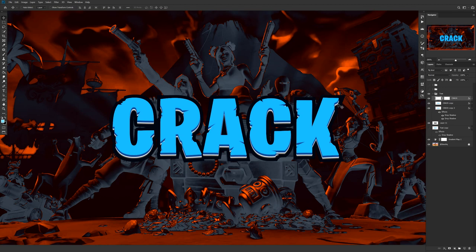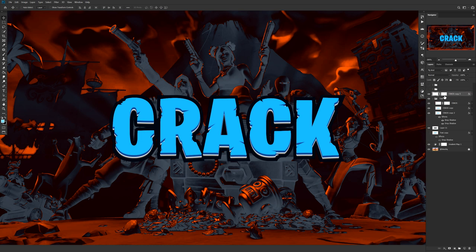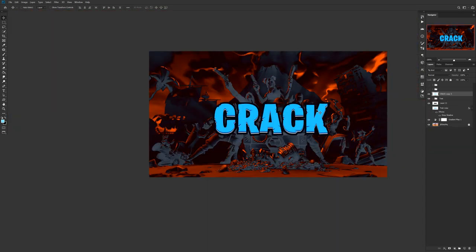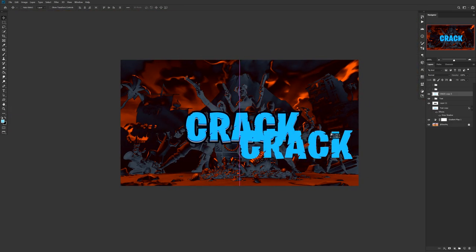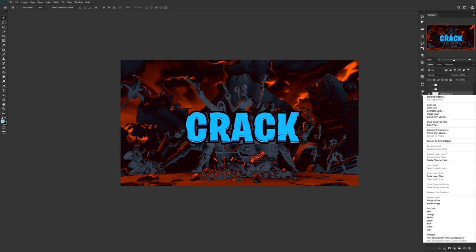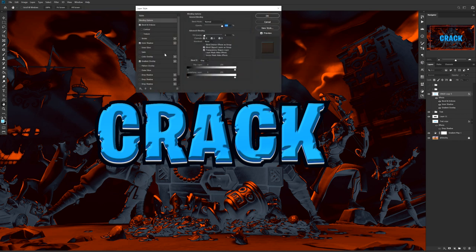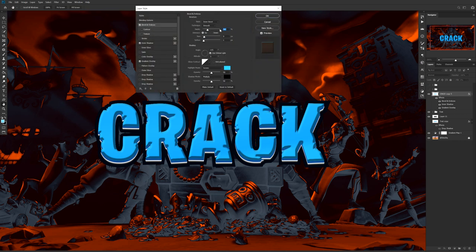Now to work on the foreground: take that very first crack text layer, hold Alt and drag it above and out of the group, then right-click and Rasterize Layer Style. Double-click this front plate layer and I'll show you the layer style settings: Bevel and Emboss — depth 282, size 9, soften 1, angle 15, altitude 5.